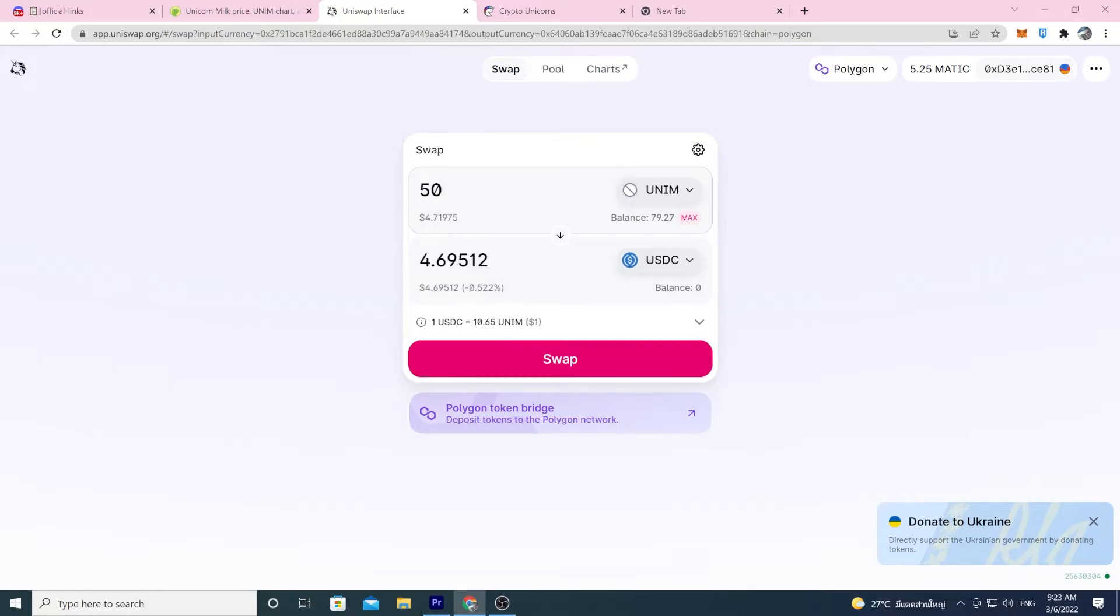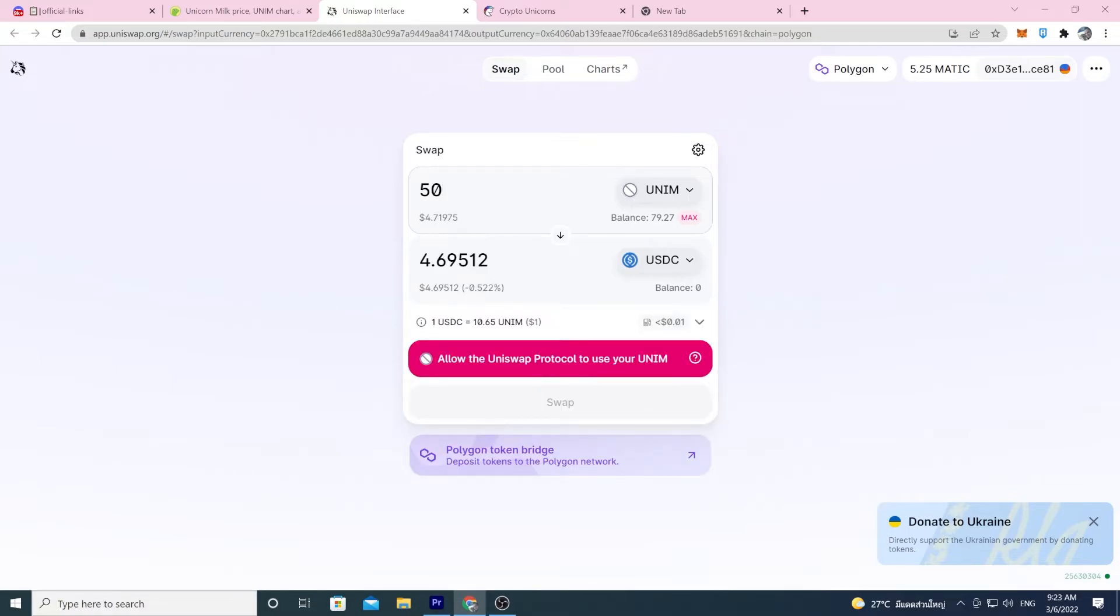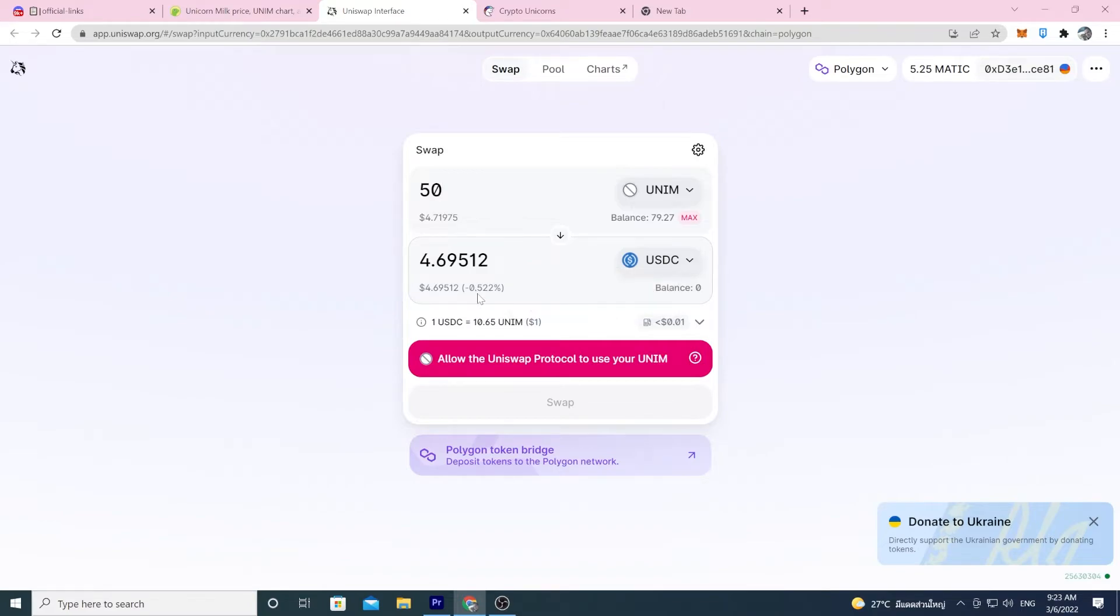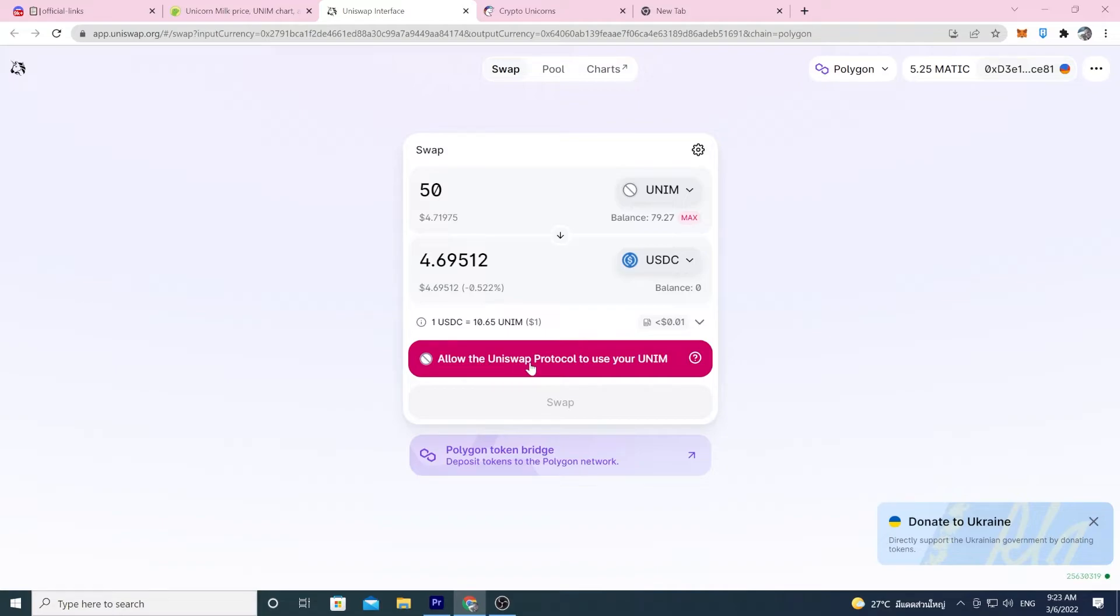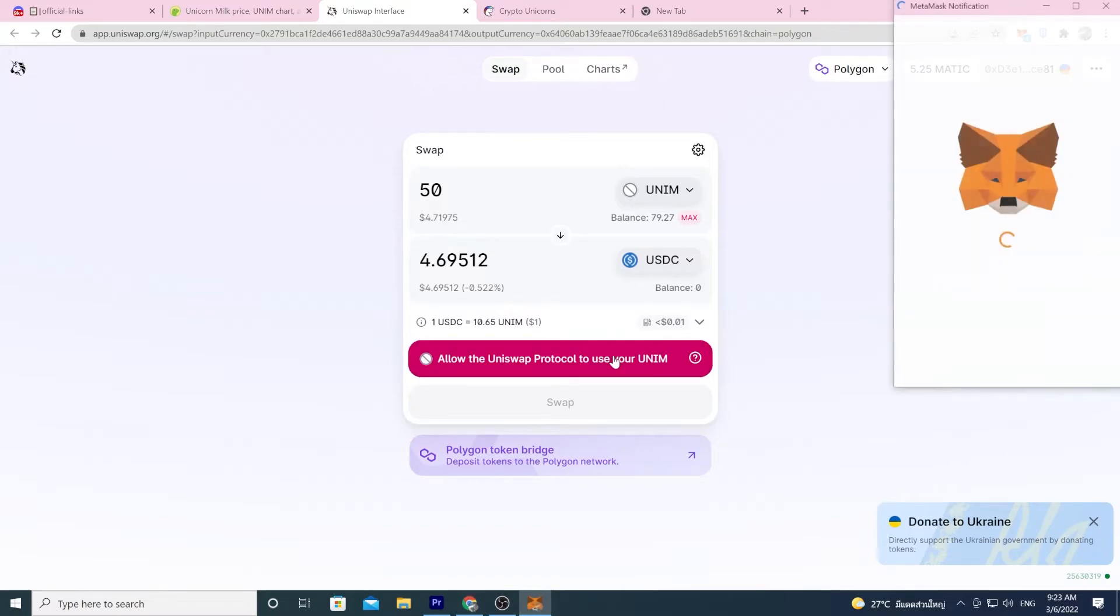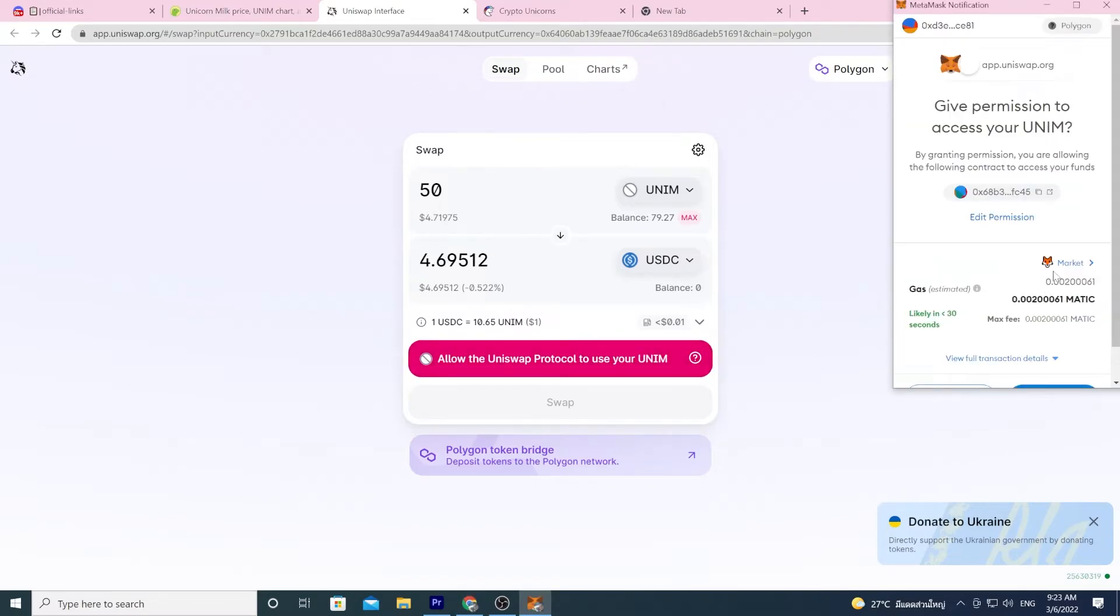So I'm going to sell 50 Unum back. Again, my slippage is about half a percent, which isn't too bad. If you see this, which is fine, it just means I've never done this trade before, and I have to give Uniswap permission to sell my Unum. So I have to do an extra transaction. Not a big deal.